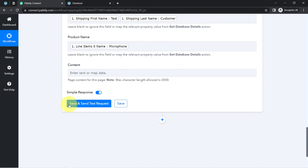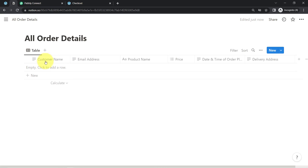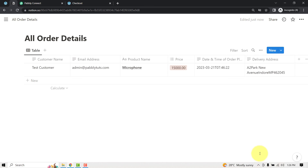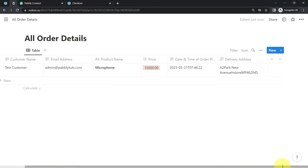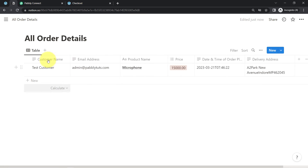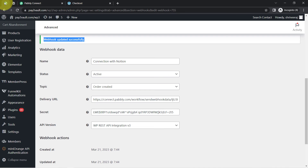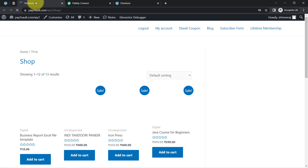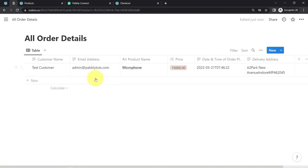Now I will click on Save and Send Test Request. Here you can see the customer name, the email address of the customer, the product name, the price, the date and time of placement, and the delivery address — all the details have been collected automatically inside our Notion application. This is how, from now on, every time your customer places an order into your WooCommerce store, that order data will be collected automatically inside your Notion database item.